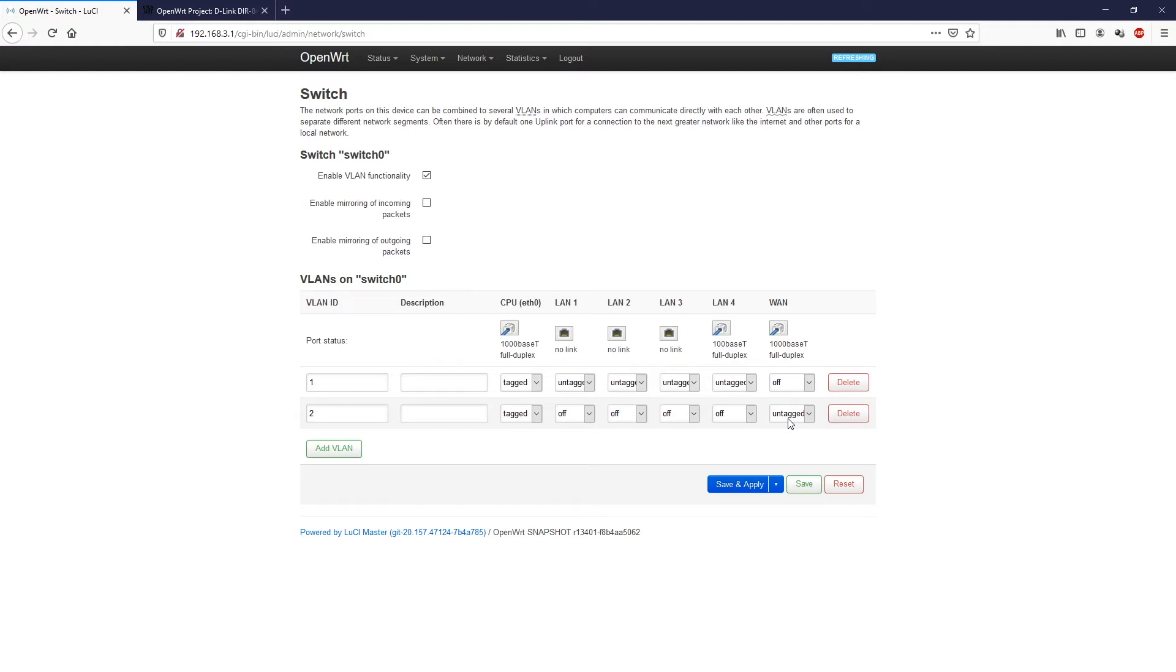Our plan is to create a new VLAN ID, maybe VLAN ID 3, and then we will assign port LAN number one to it. After that, we're going to the network interfaces, and then we create a new network interface from the newly created VLAN. And we will set it up as a WAN port.